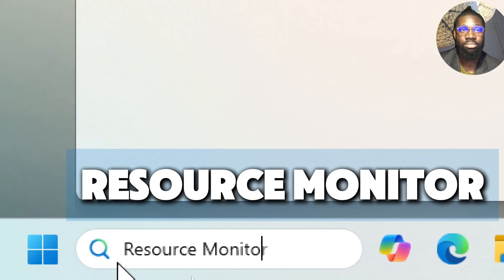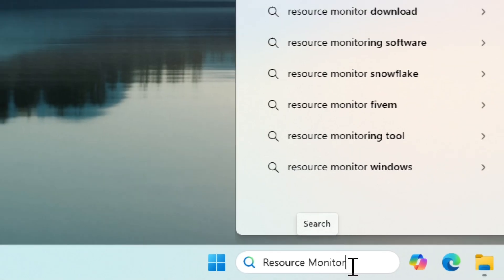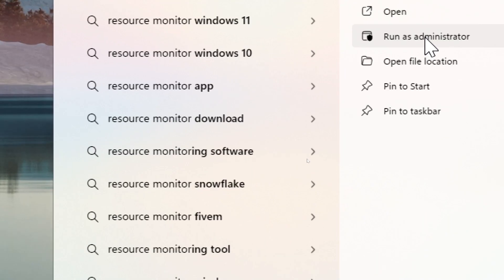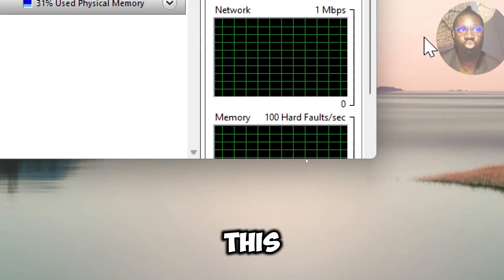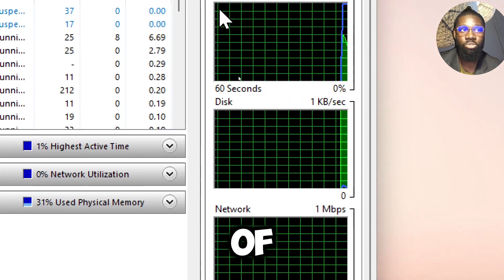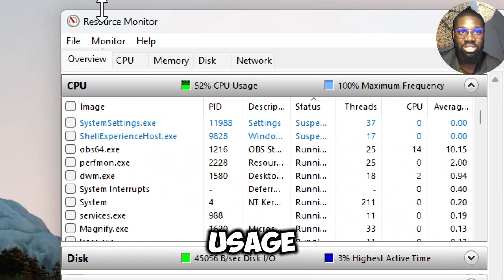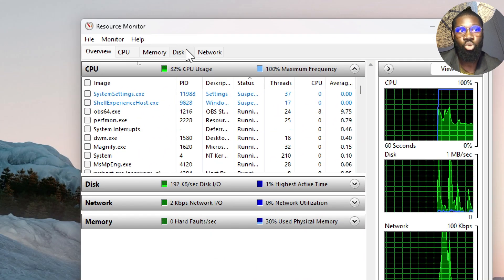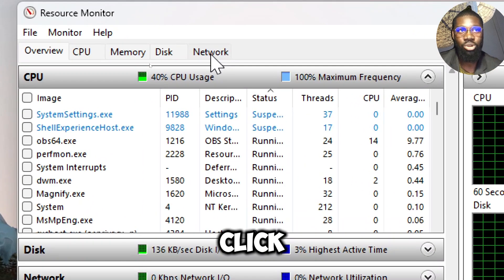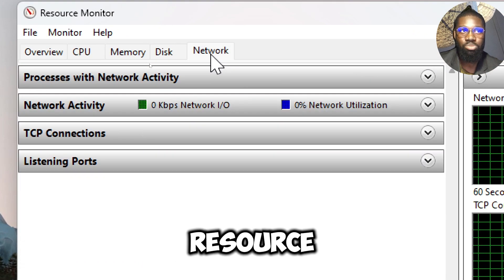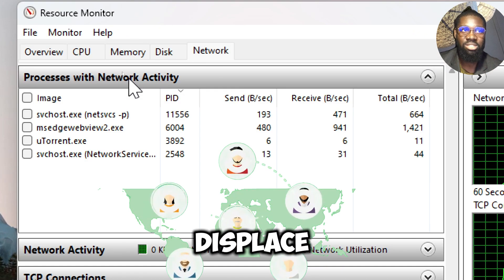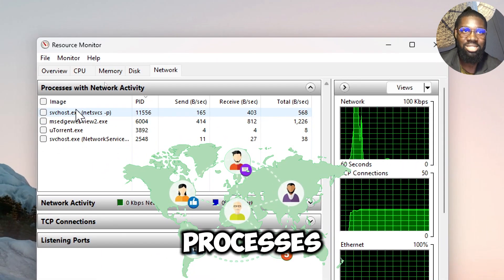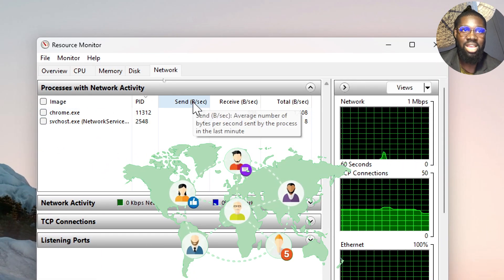This tool provides a detailed view of your system's resource usage, including network activity. Go to the Network tab. Click on the Network tab within Resource Monitor. This tab displays information about network activity, including processes with network connections, their associated data usage, and details about the connections.